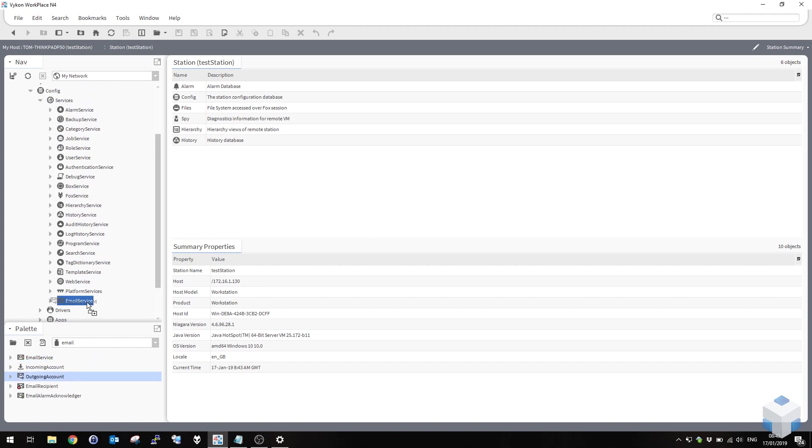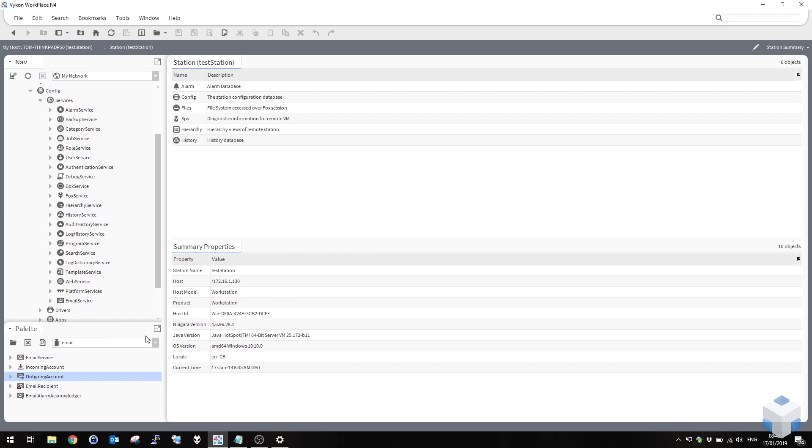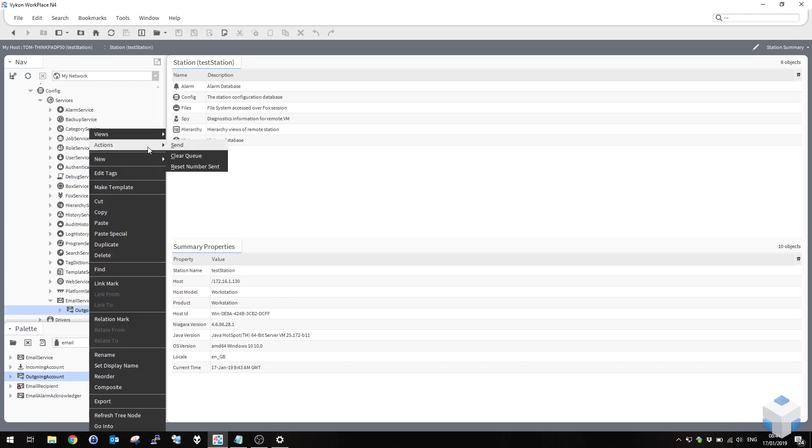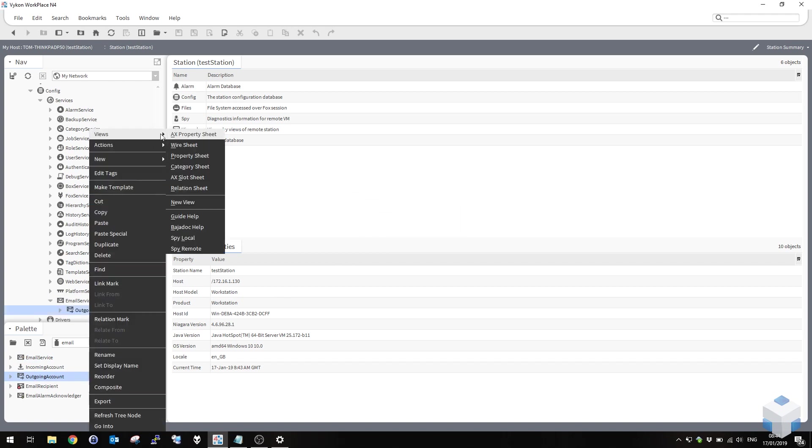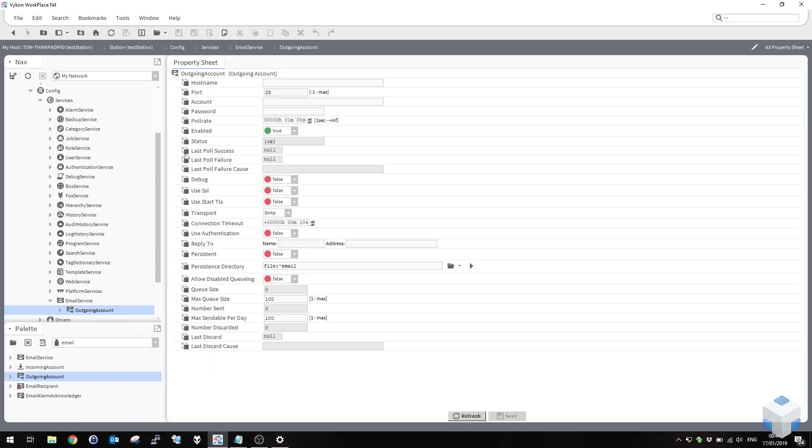After that, drop an outgoing account onto the email service. View the property sheet of the outgoing account and here you've got the settings that you need to configure to connect to your email provider.